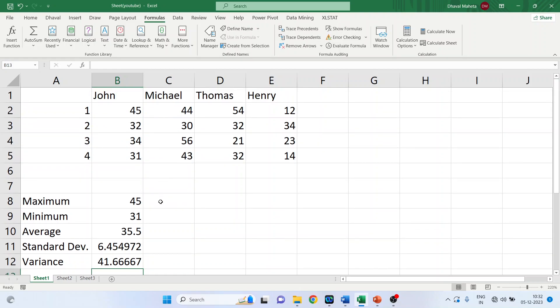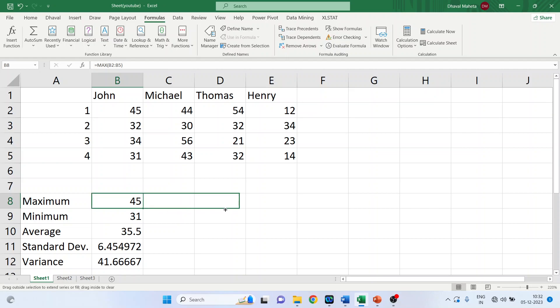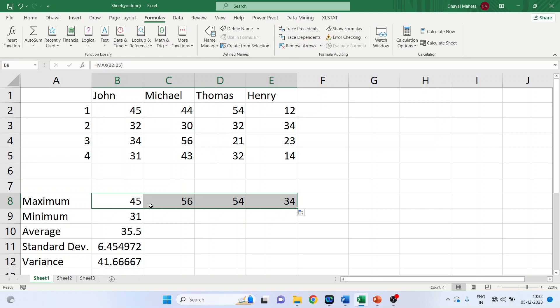Now we want the maximum marks of Michelle, Thomas, Henry. That can be done. You select this cell and when the sign changes, the cross sign when it changes, just drag it. So it will give me the maximum marks of Michelle, Thomas and Henry.